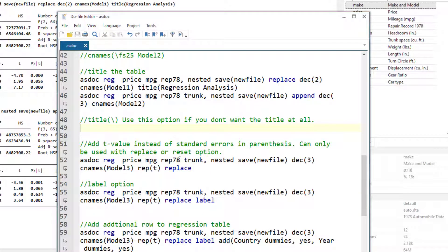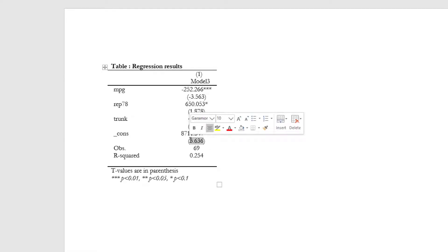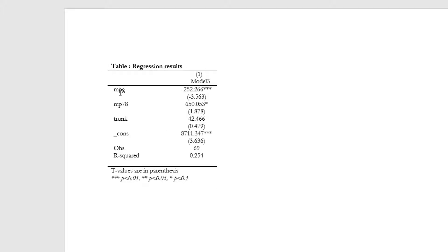We sometimes want to report T statistics instead of standard error, and this is the option that we would use. With this option, instead of standard error in parentheses, we would have the T statistics. Now in this case these are the T statistics. Remember, it is significant at 1%, in this other case it is significant at 10%, and the same goes for the other which is also significant at 1%.